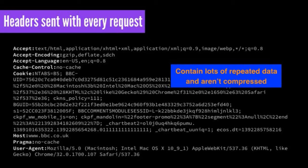With every HTTP request, we send our headers. Our headers often contain lots of repeated information — the user agent string will be the same for every request on a web page. Although we can gzip the content body — HTML, CSS, JavaScript — that only affects the body. The headers remain uncompressed with all their duplicate information.